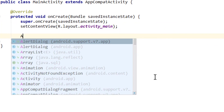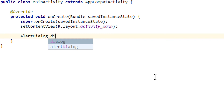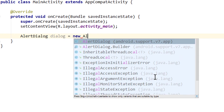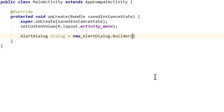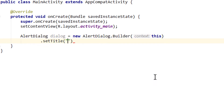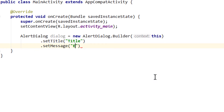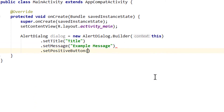First of all, we have to create an alert dialog — AlertDialog v7. Call it dialog, set it equal to new AlertDialog.Builder and pass 'this' for the context. We set the title with .setTitle and pass a string for the title, which will say 'title'. The same for the message: setMessage, and I'm gonna write 'exampleMessage'.